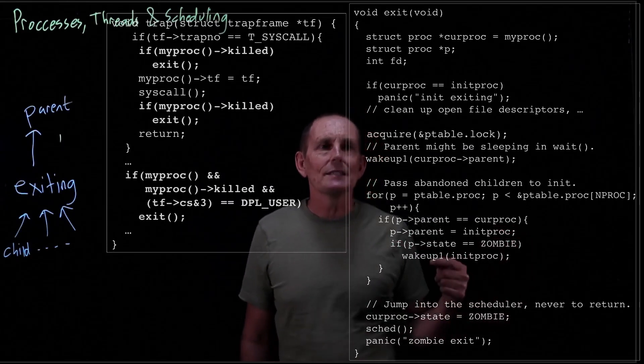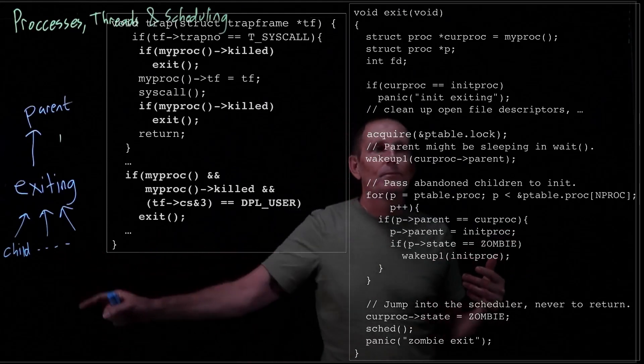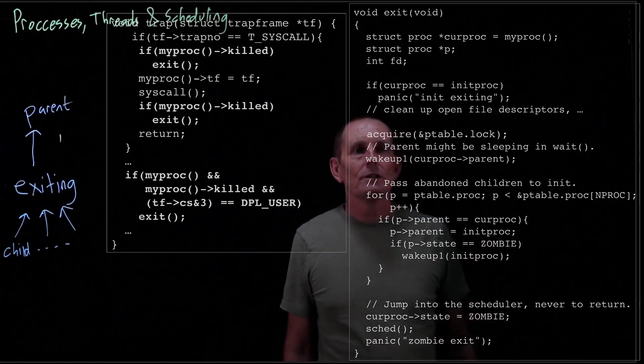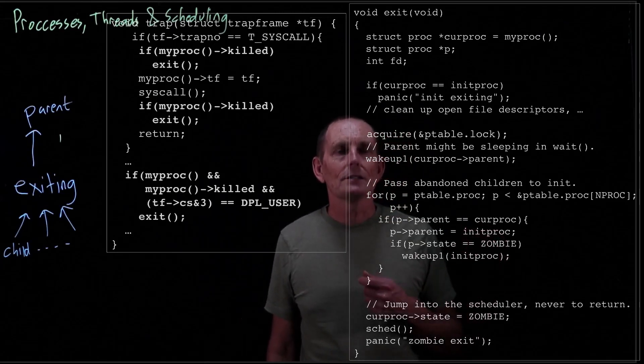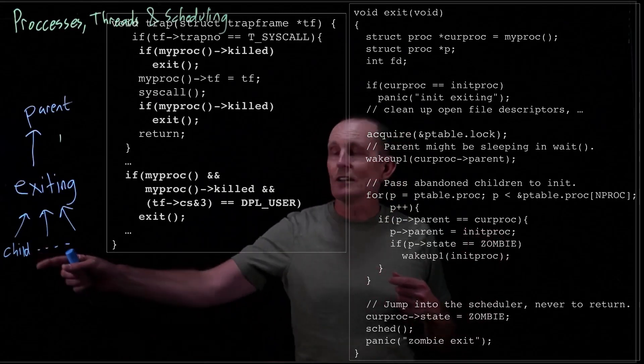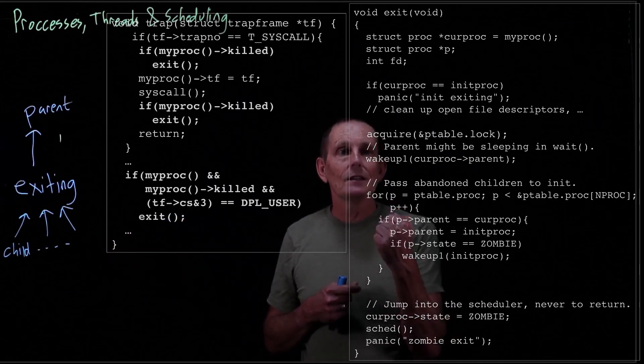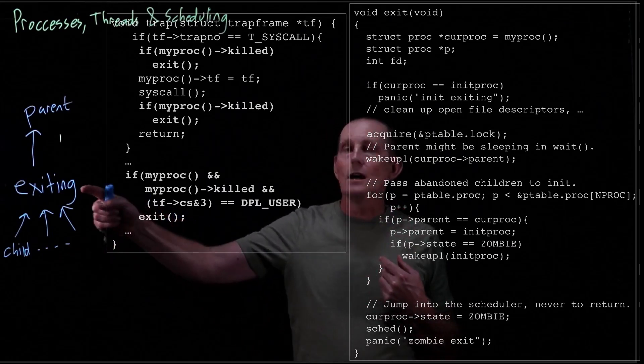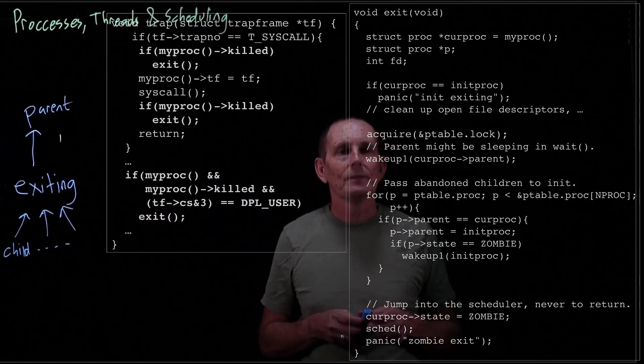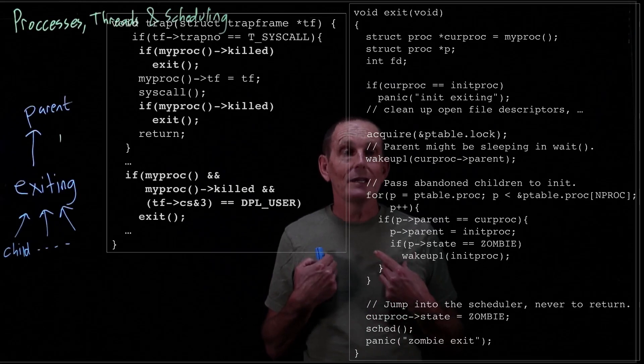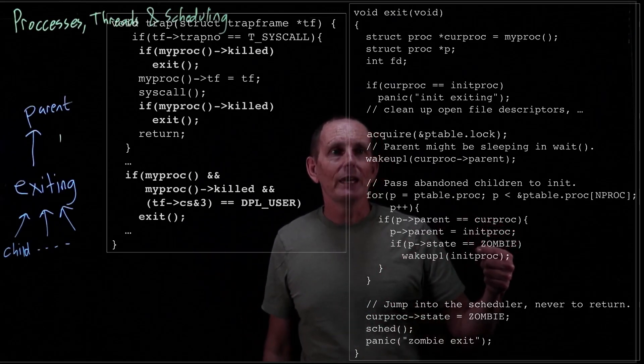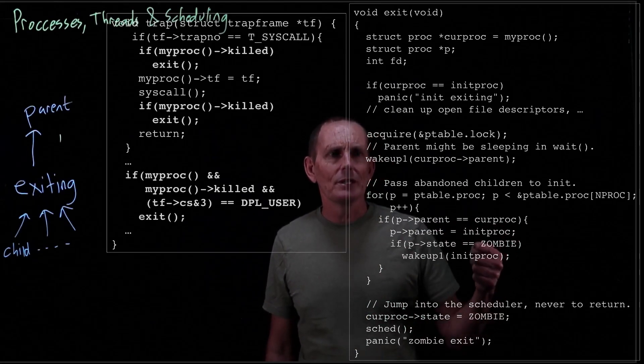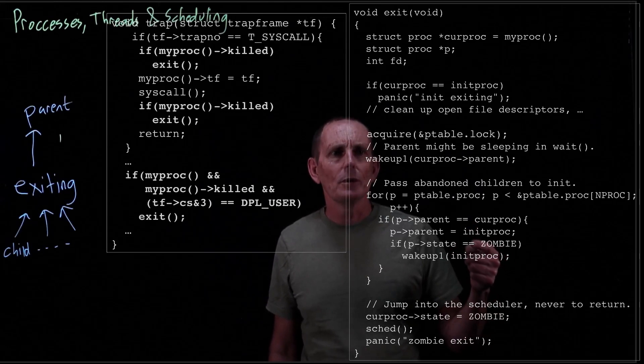Those processes may still be running. Some of these children may be running. The running children will eventually exit and notify their parent the init process. Some of these processes may already have completed. They're stuck in this zombie state. They were waiting for us to do a wait on them, to find out about them. If we're not going to do the wait, somebody needs to do the wait. And so we're going to go ahead and wake up the init process and tell it basically, hey wake up, you might want to do a wait. We'll see this code in a moment.